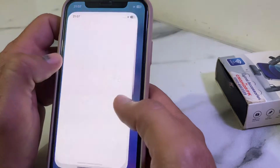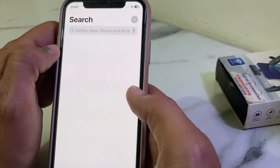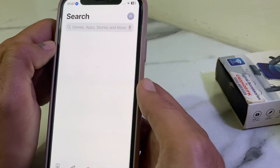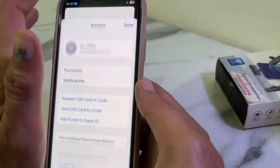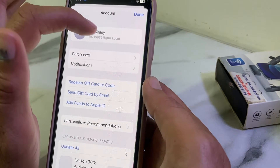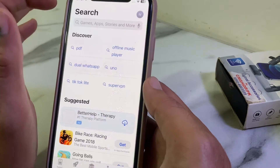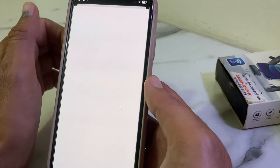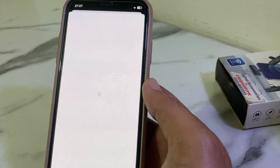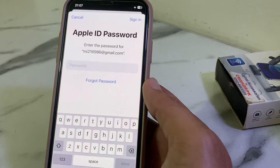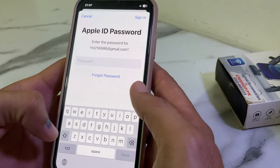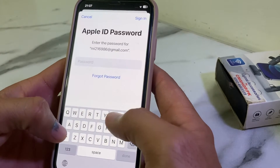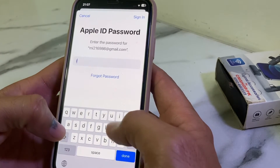Close this tab, then open the App Store on your iPhone or iPad device. Tap on your Apple ID profile, then tap on your Apple ID again and enter your Apple ID password.